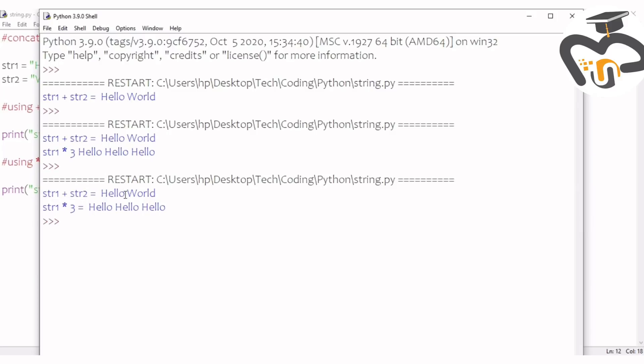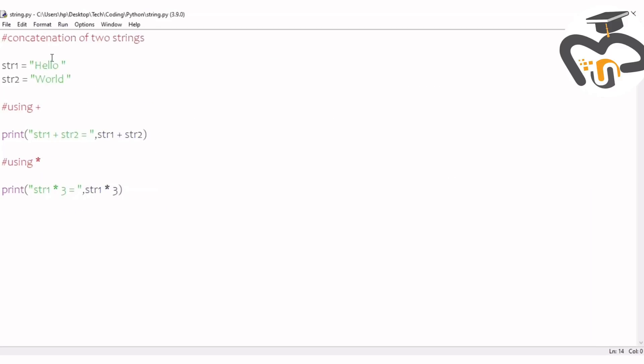Woohoo! String one multiplied by three is equal to hello hello hello. If you use more, it will become more.